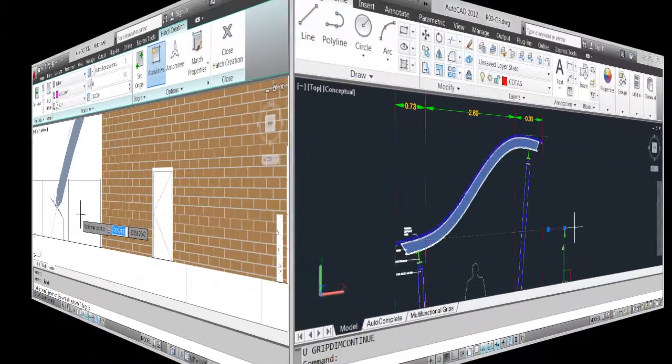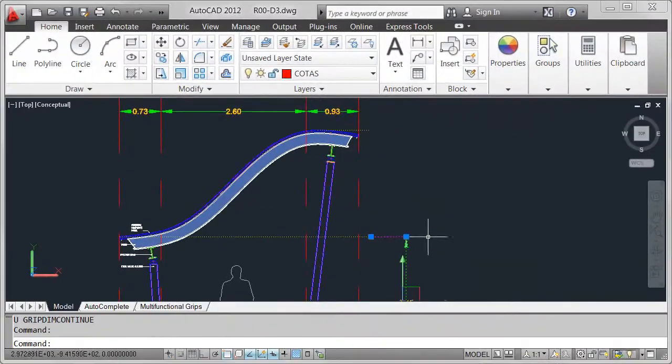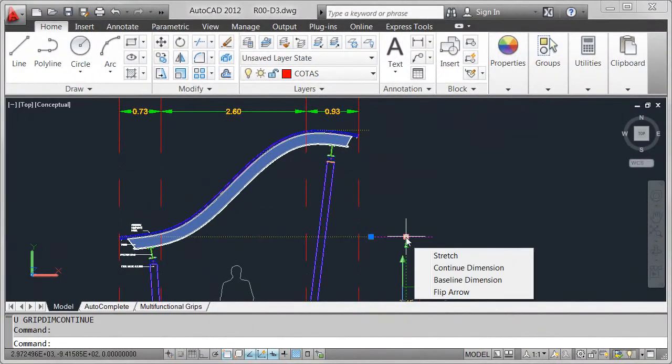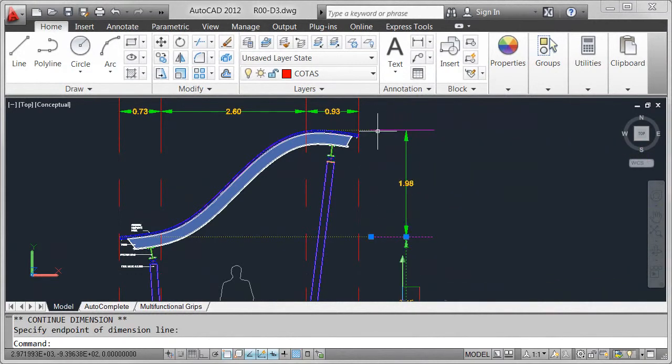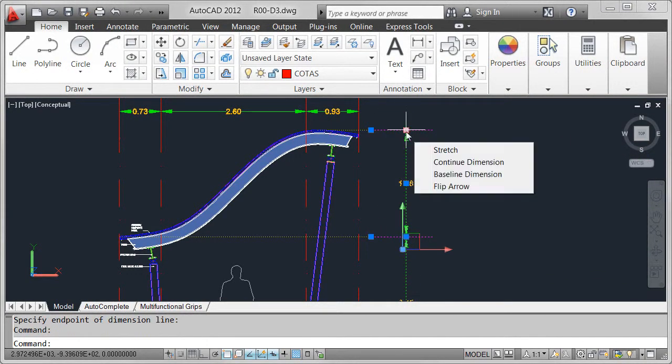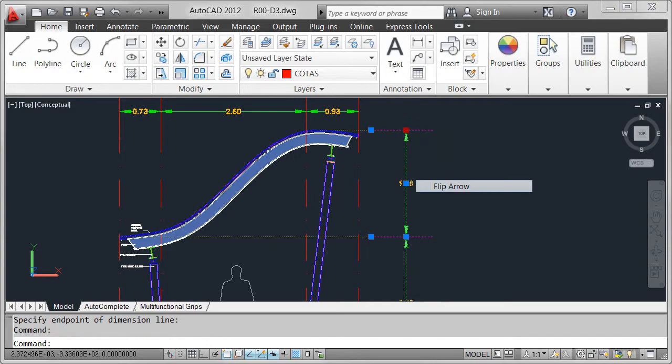Using multifunctional grips, you can access relevant tools and properties for common AutoCAD objects directly from the object grips.